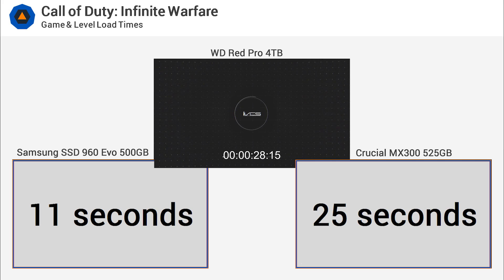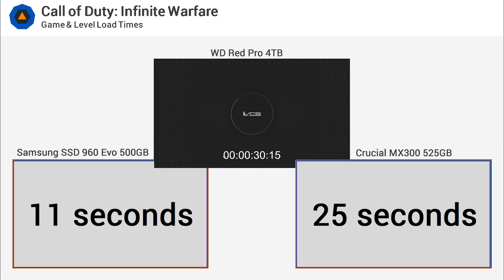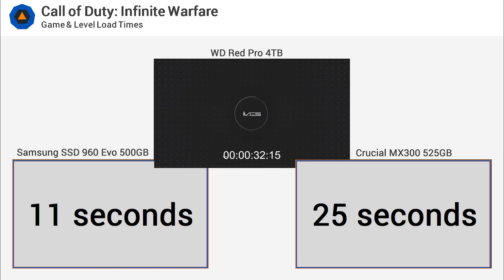Still, that's a huge improvement over the WD Red Pro drive which took a little over twice as long again at 53 seconds.